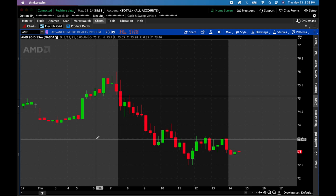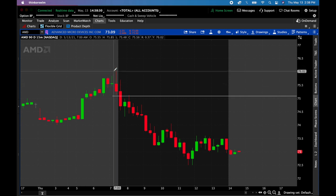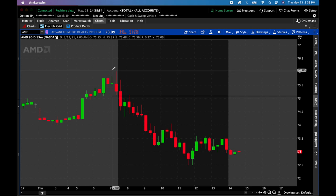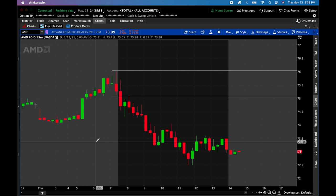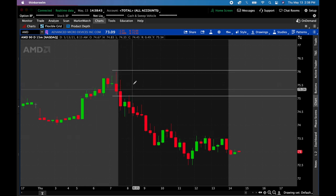Step two: place the stop loss five cents above the high of the last 15-minute candle of the pre-market. Right here the high is 76, so that means 76.05 right there — that's the stop loss. So this is the risk, this is the stop loss amount, and this is how I'm going to calculate my shares.